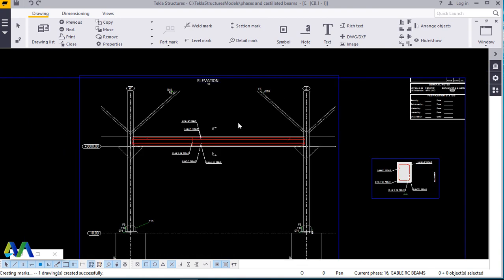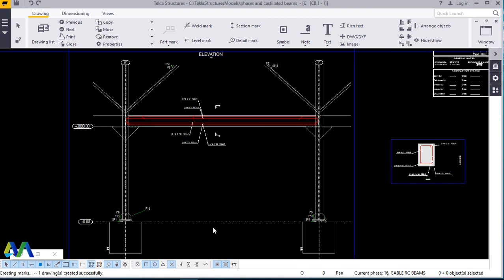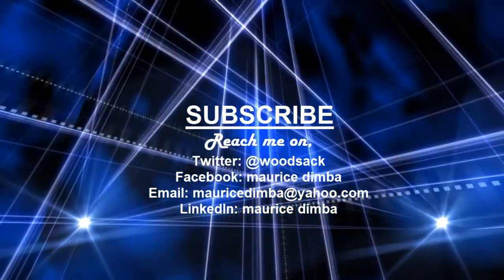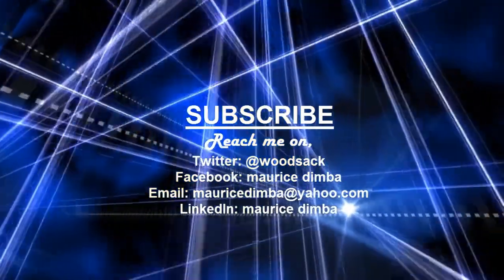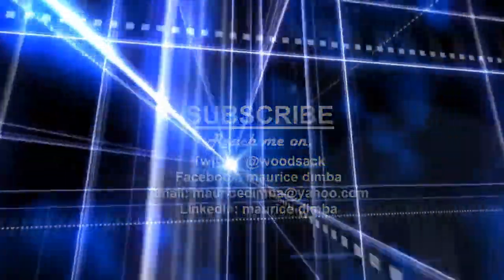Thanks a lot for watching this video. I'm Maurice Dimba and don't forget to subscribe to this channel. Let's meet on the next presentation. Thanks a lot.